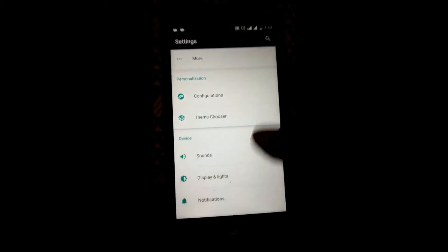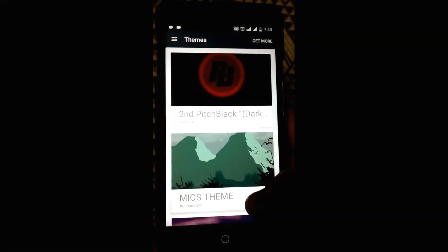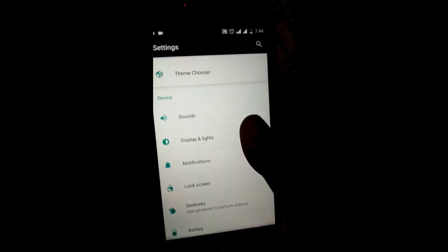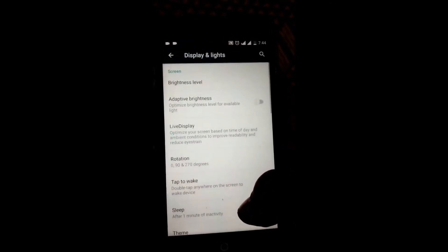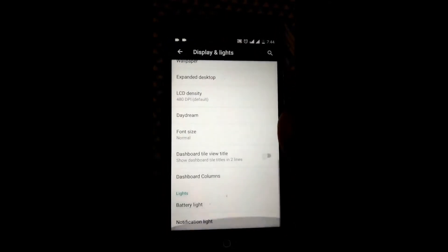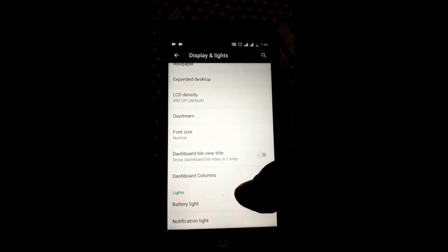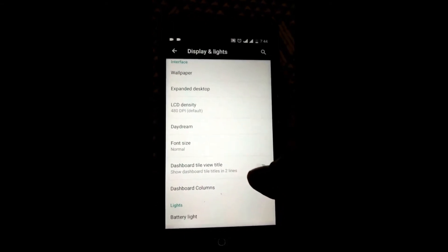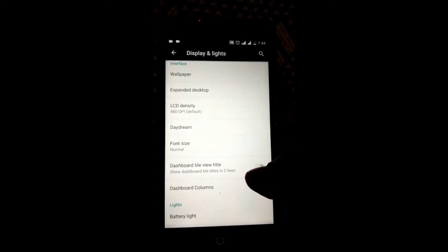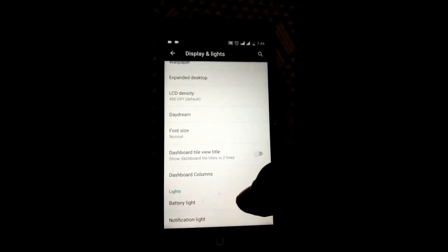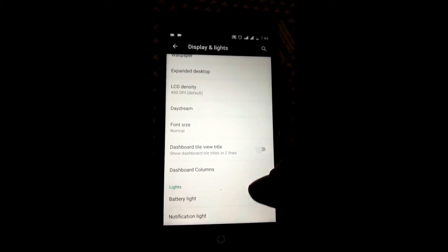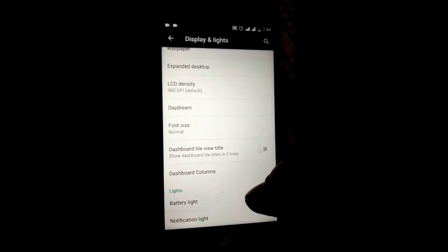Now coming to the other features of this ROM, this ROM is based on CM theme engine. You have display light notification adjustments like customizing the dashboard tile view columns, battery light, notification light, etc.